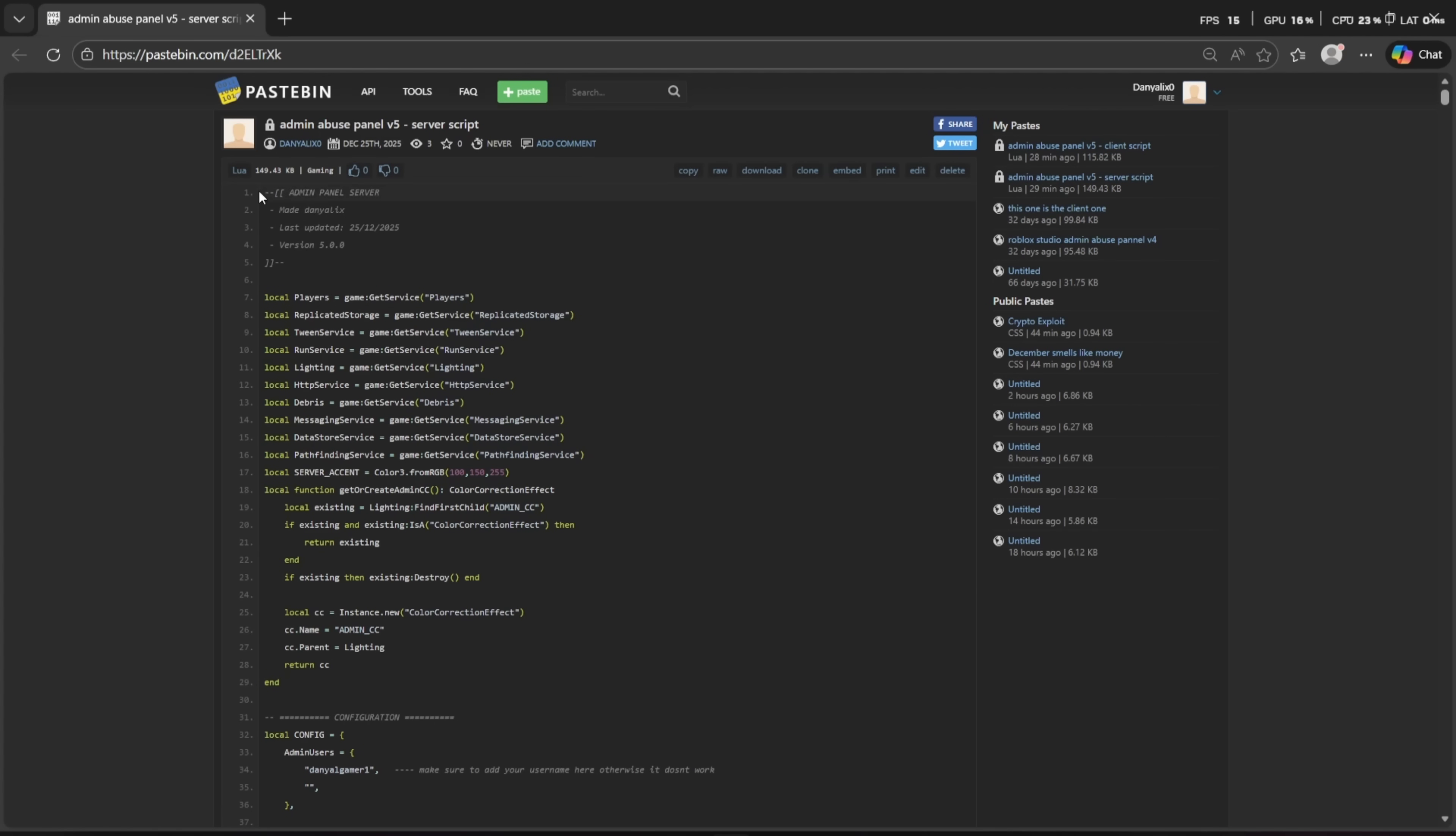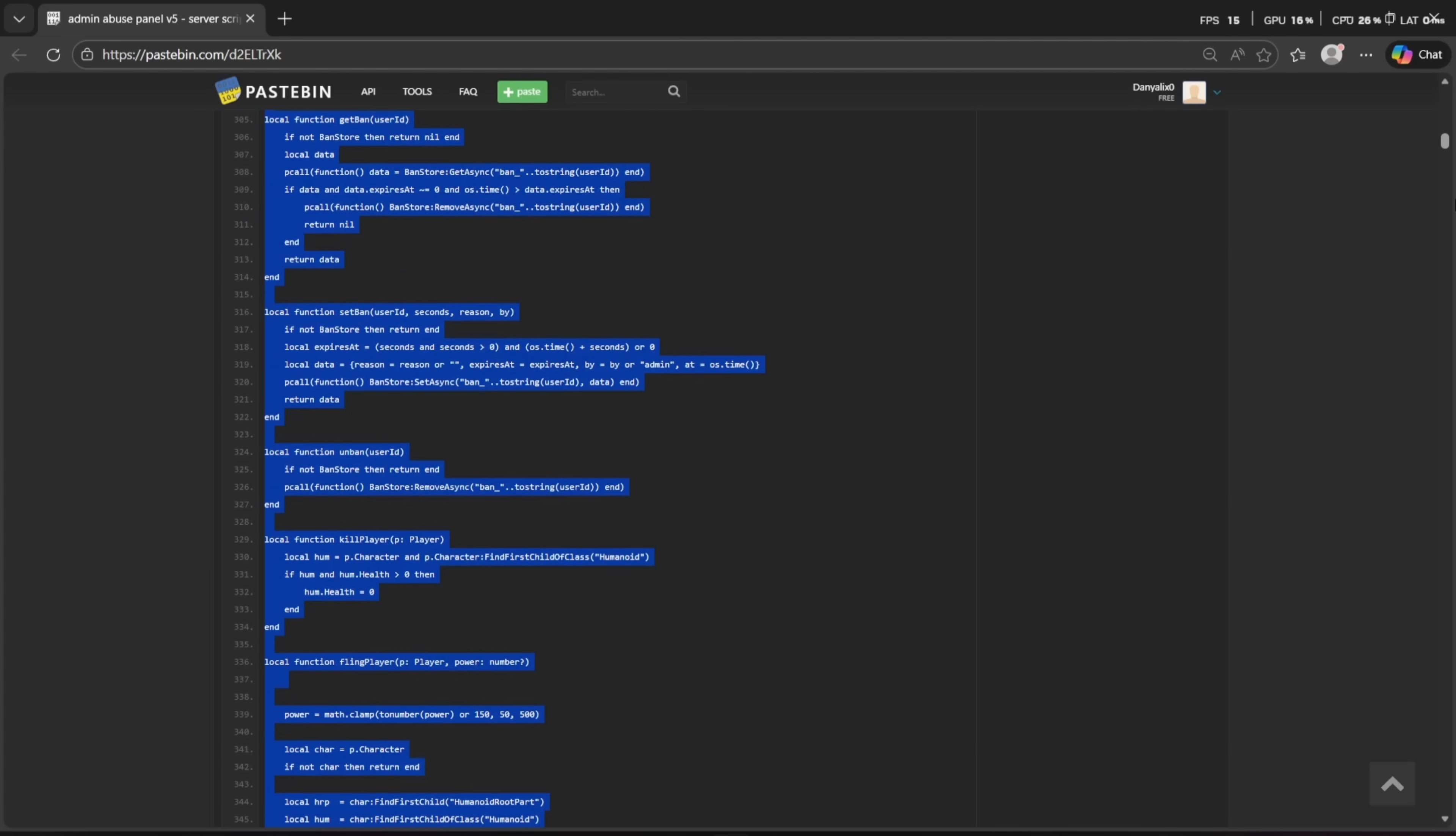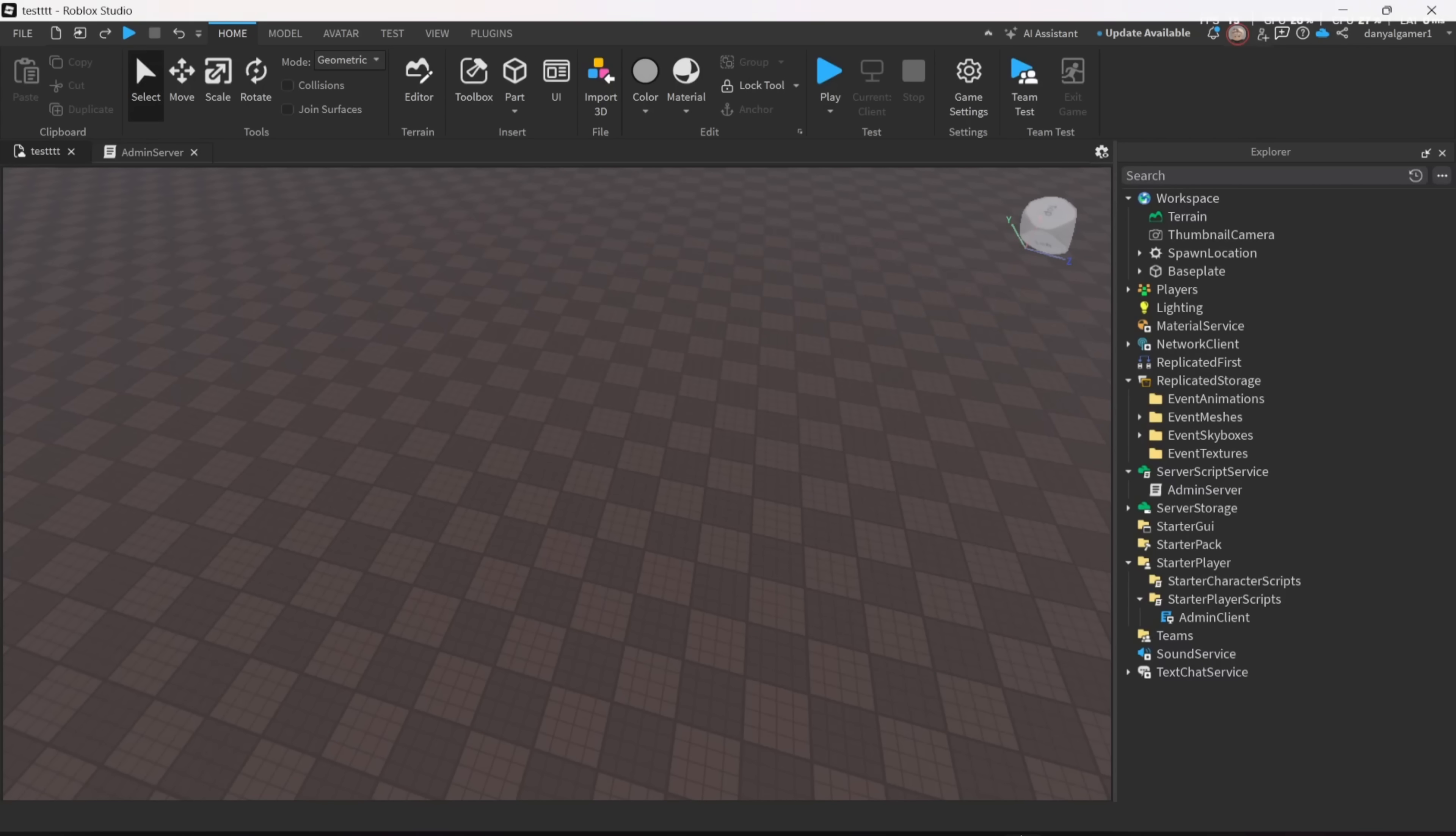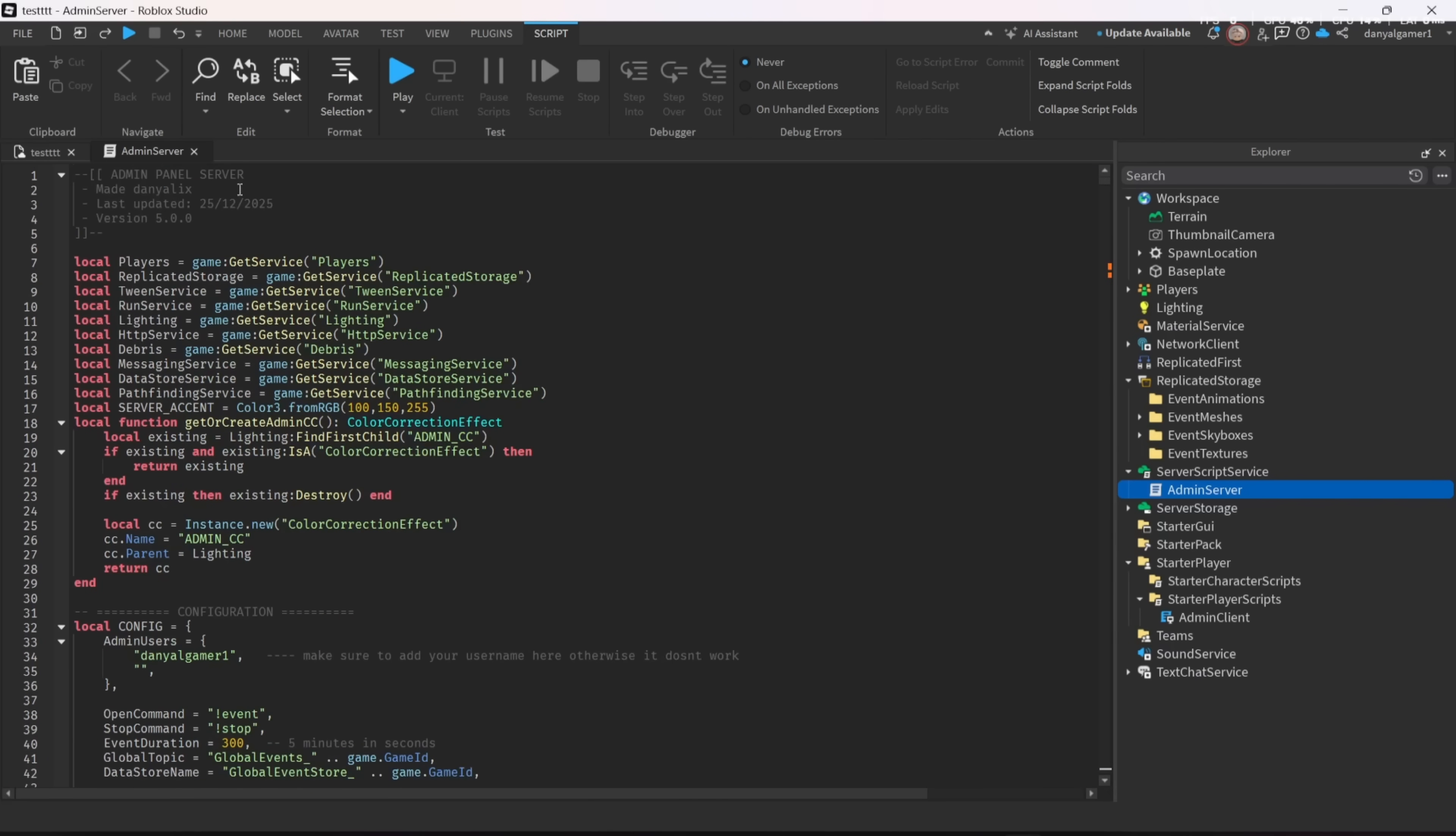When you open the paste bin, make sure to read the top. Where is the script going to? In this instance, it's going to server script. To copy all of them, there is that button to copy, but if you don't have that button, you can select all and go down. It might take some time, but that is the way.